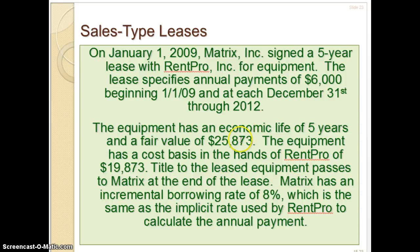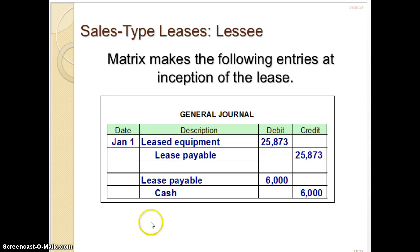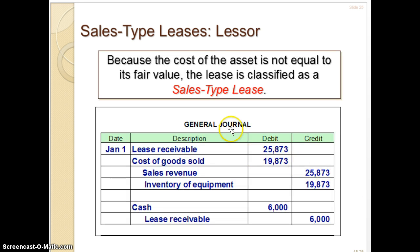Let's look at an example. We've got the same information as the previous example, but the equipment has a cost basis in the hands of RentPro of $19,873. So this asset is worth $25,873 in fair value, but they have a lower cost basis because they are a dealer or manufacturer — meaning they're selling it for a $6,000 gain.